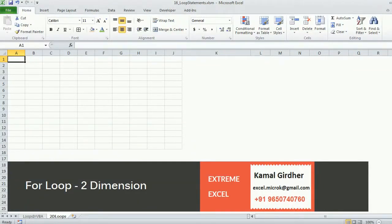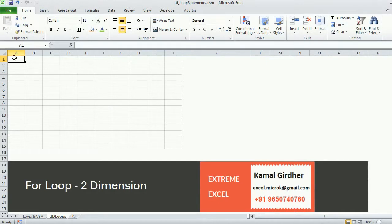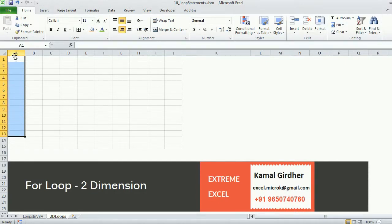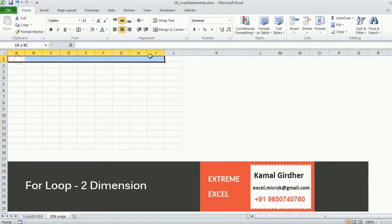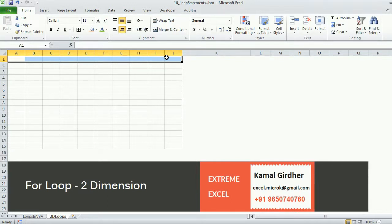In the last tutorial we learned about for loop in one dimension. We saw that if we want to print something in sequence in either one of the columns or in one of the rows, we can control the loop statements using a single loop.